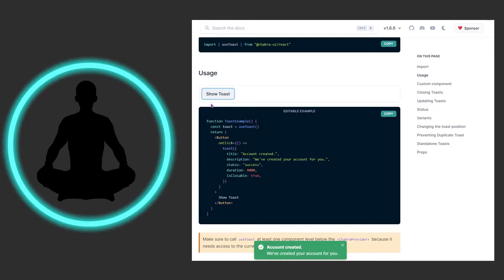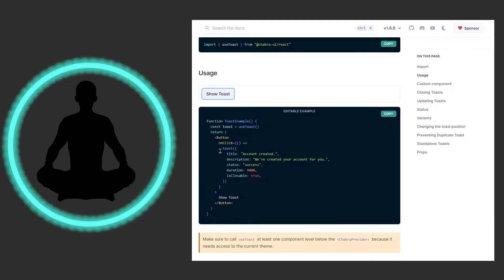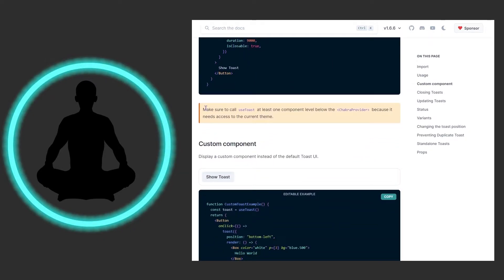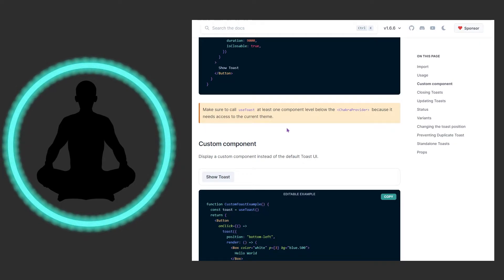It's kind of fascinating — the rest of the things we've looked at are straight-up components that look like HTML elements, but this is just a function you're passing an object to, which is kind of cool. An important note: make sure to call useToast at least one component level below the ChakraProvider, because it needs access to the current theme.